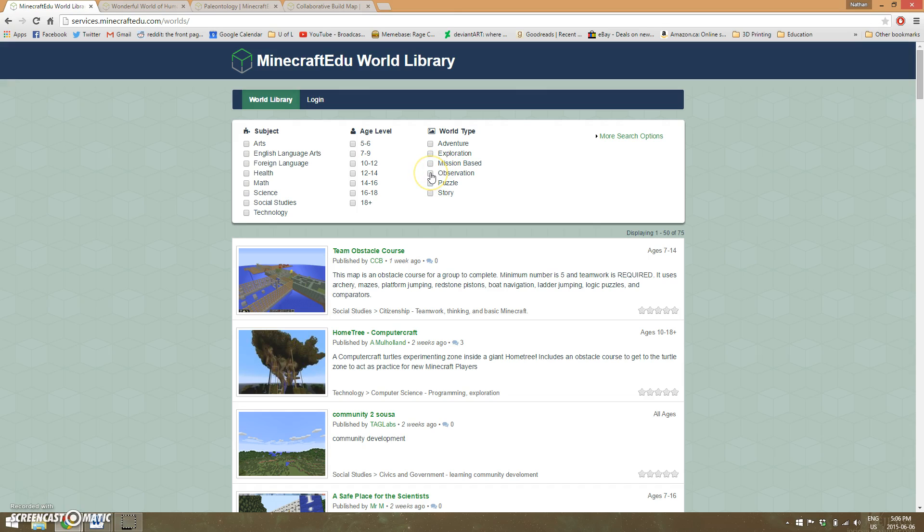Observation worlds have them go in and see what they see. Puzzles have them solve specific puzzles. But this is less important than subject and age level.